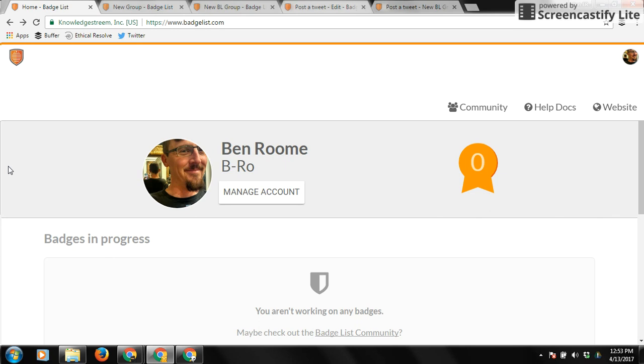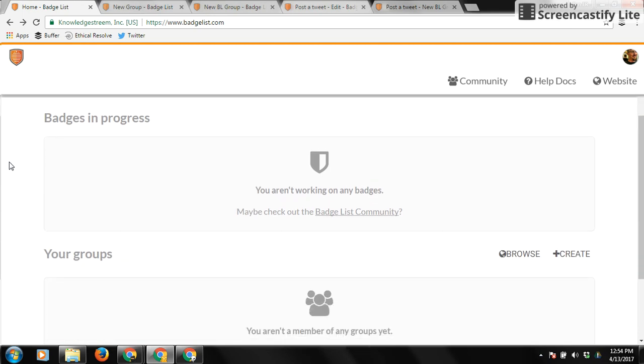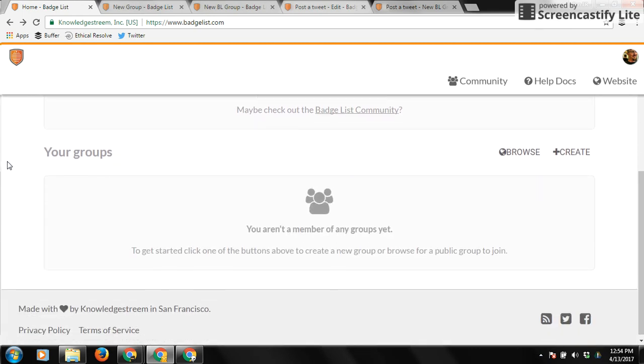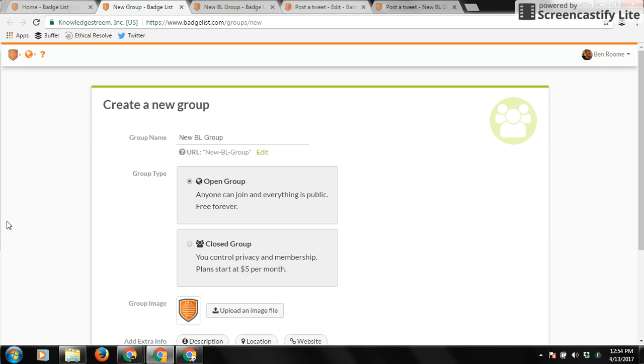So when you first create your BadgeList account, you're going to see your home screen. If you want to create a learning group, just come down here and click this Create button, and this will walk you through the very simple process of creating your first learning group.